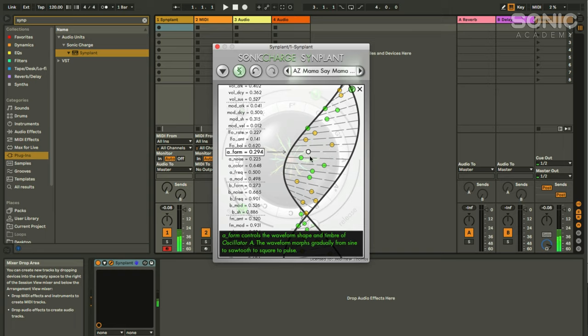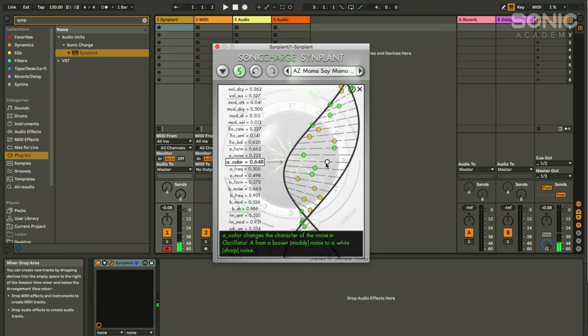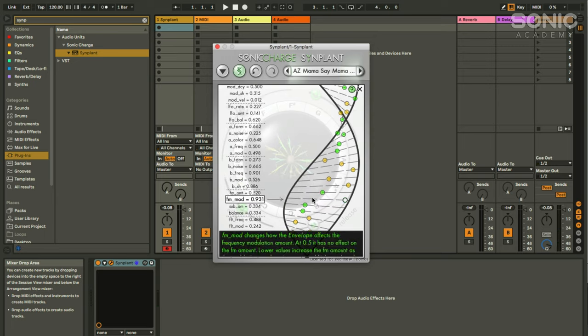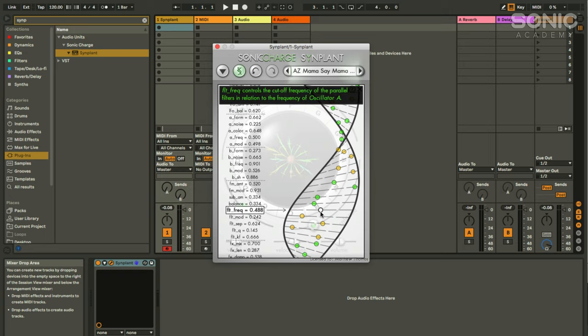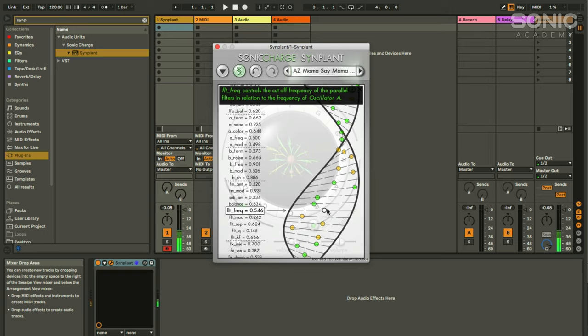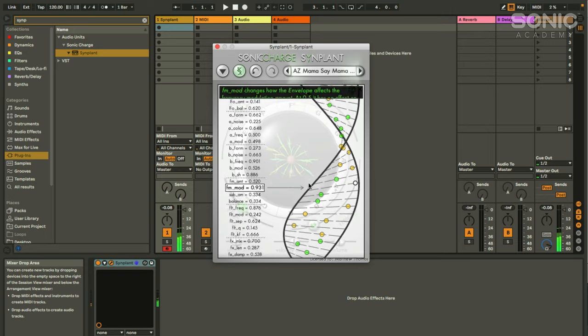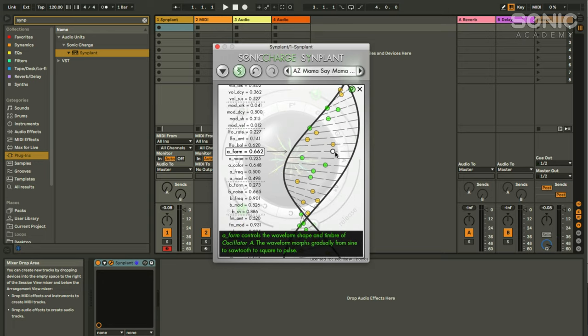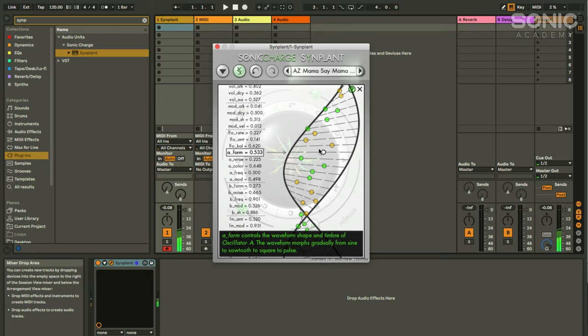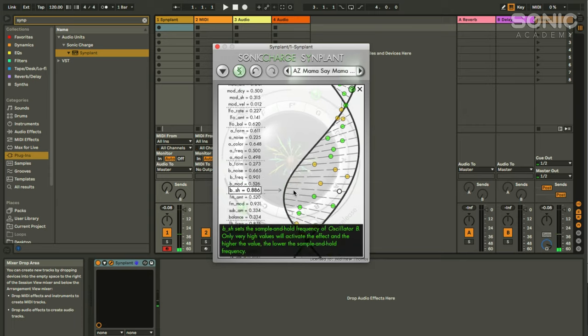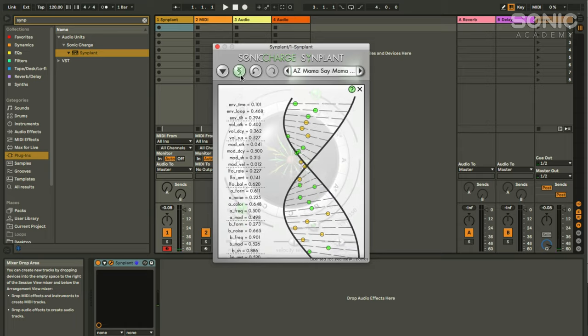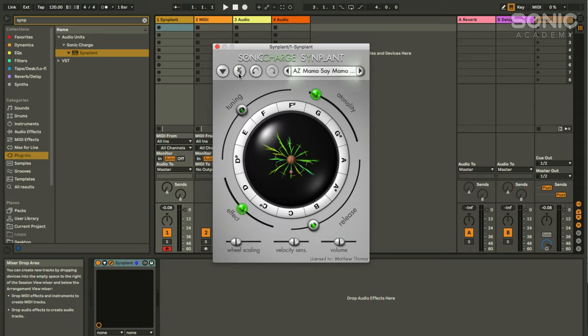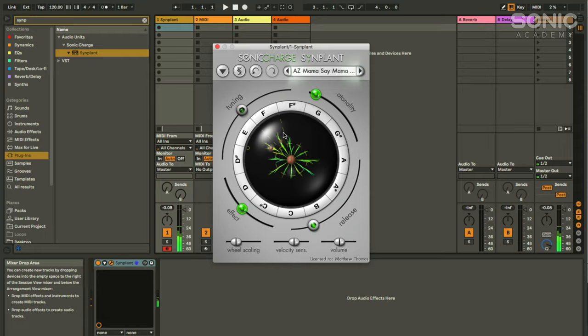There you go. Sine, sawtooth, square, pulse width. If we open that filter a bit higher, we should hear those changes even clearer. So filter frequency. Then we go back to the A waveform. Sine, sawtooth, square, pulse. So there you go. You can get in and have a bit of a fiddle if you want to take final control of your sound. And that is Simplant.